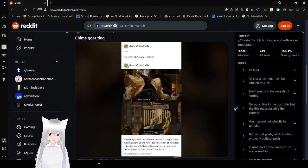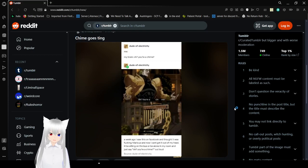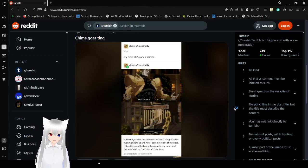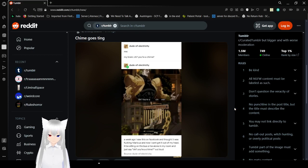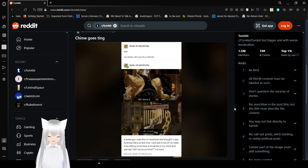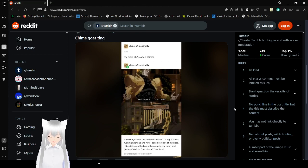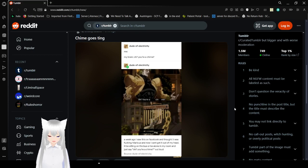Me. My brain. Oh, you're a chime? We go, I saw this on Facebook. Ting! I saw this on Facebook and thought it was freaking hilarious, and now I can't get it out of my head. I'll be sitting on the bus or be alone in my room and just say, Oh, you're a chime? Out loud.